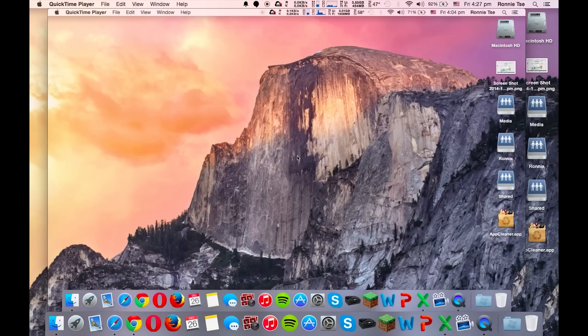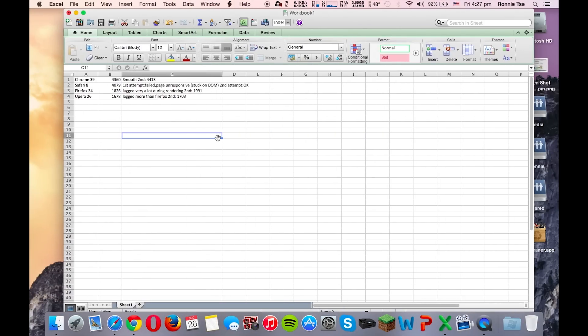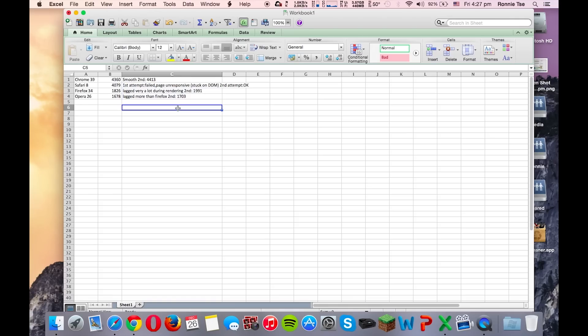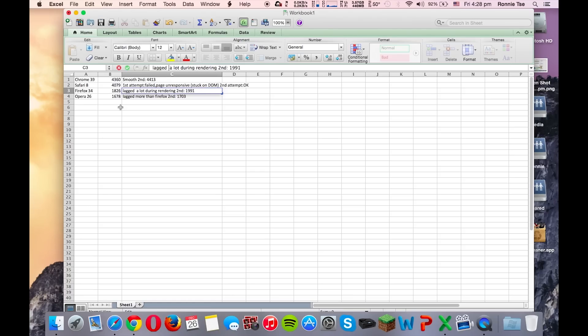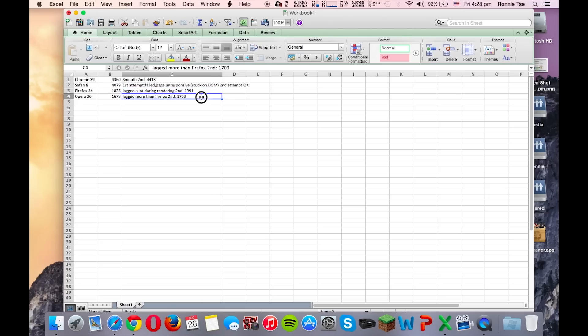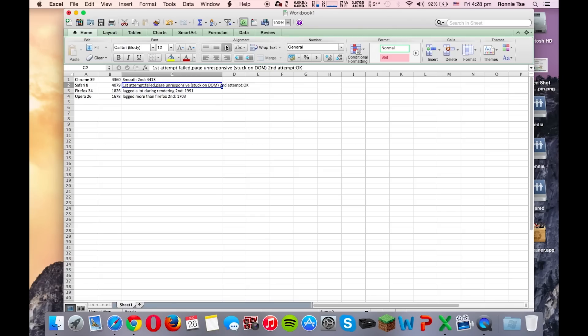Guys, so we're back. The score has improved a little bit since my last run, so now it was 4,413 on Chrome, so all went fine. But Firefox and Opera lagged a lot during rendering. And the second score was 1991. All of them went better on the second time, except for Safari 8. The first attempt failed. It was stuck on the DOM tree, and the second attempt was okay and the score was this one.